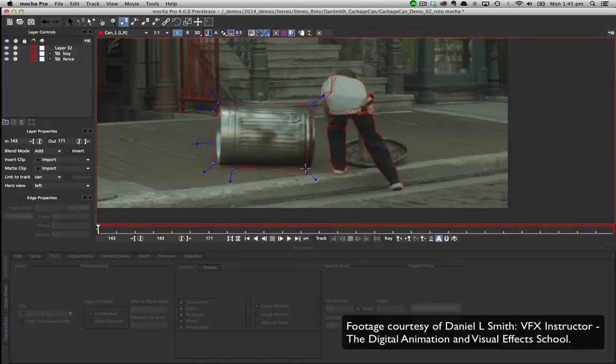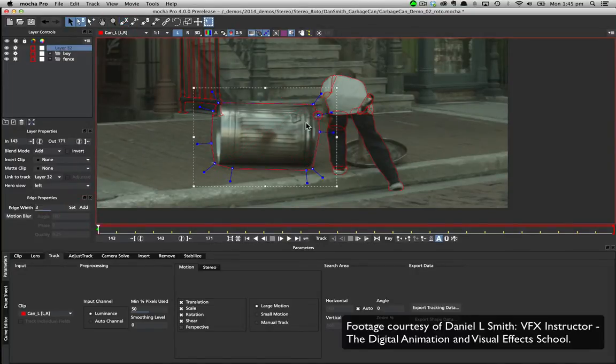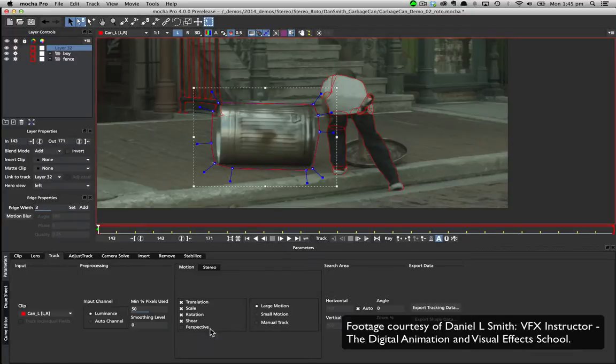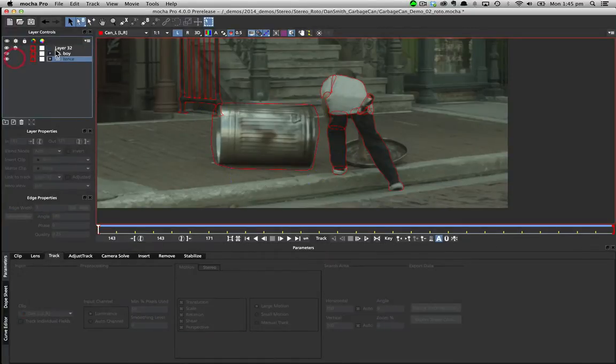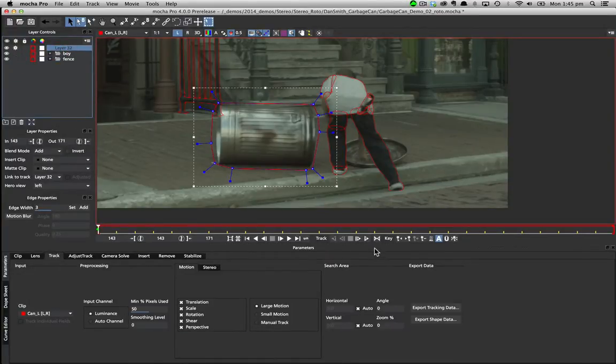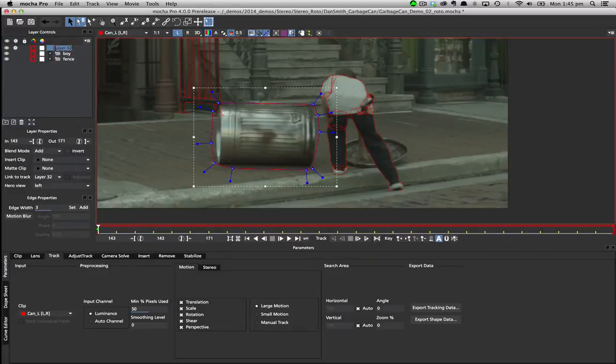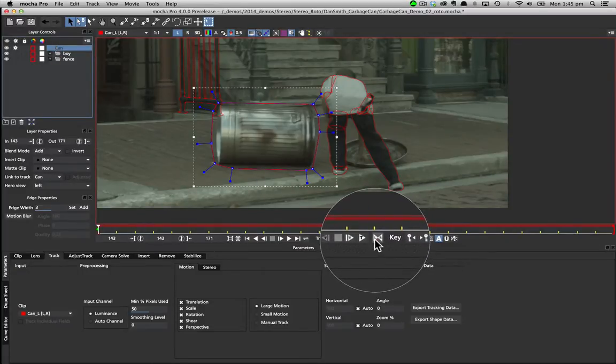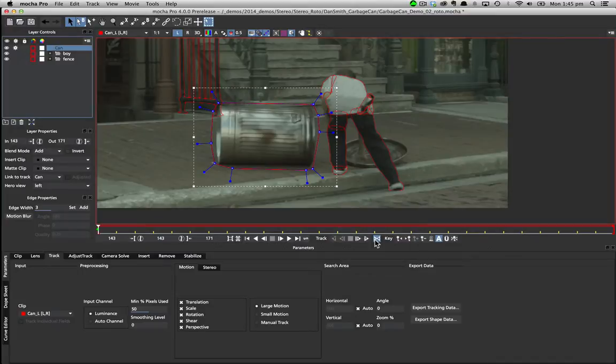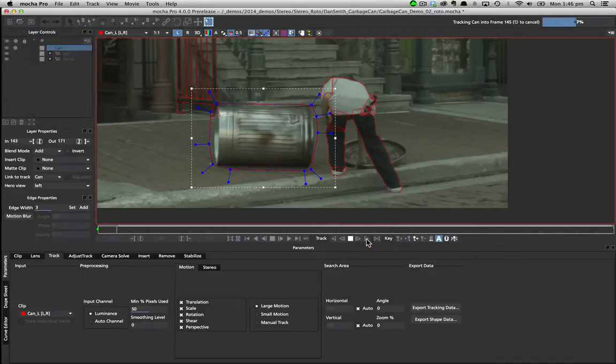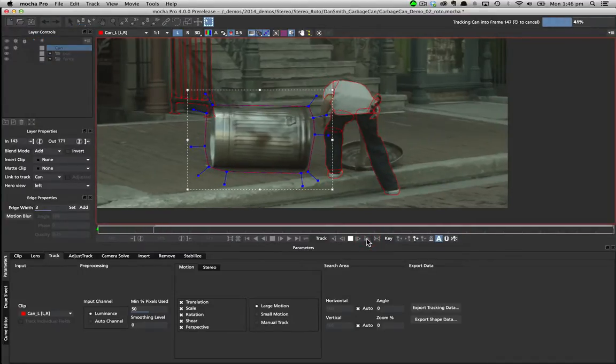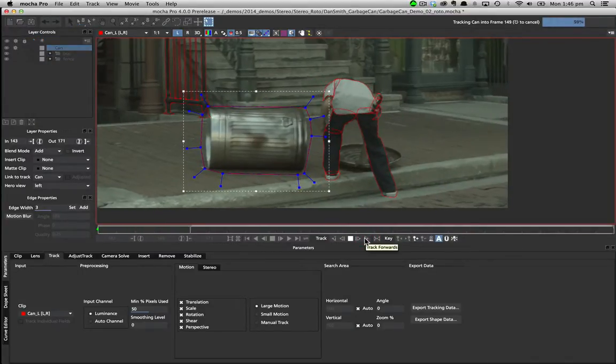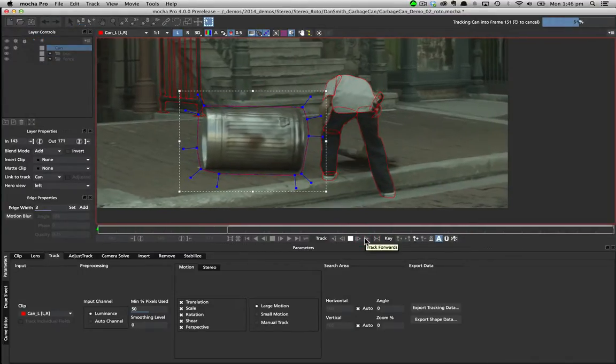After importing your stereo footage, you begin by drawing a spline on the hero eye, which in this case is the left. Once we have a basic shape we can go ahead and track the object, first turning on operate all views to capture the motion in both eyes. For more on stereo tracking see the feature in the what's new videos.